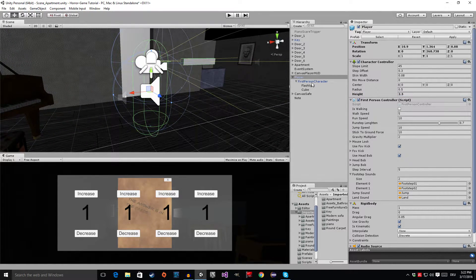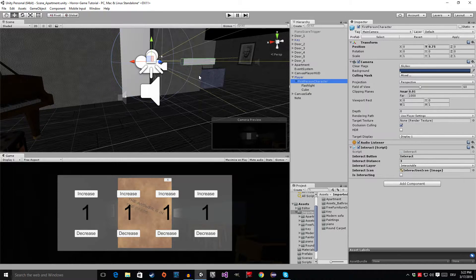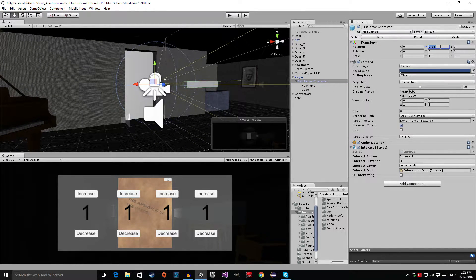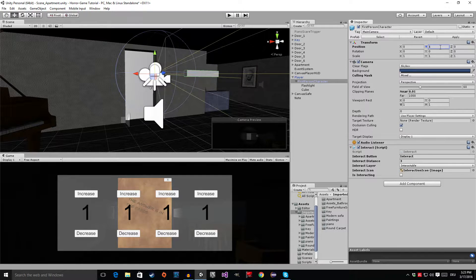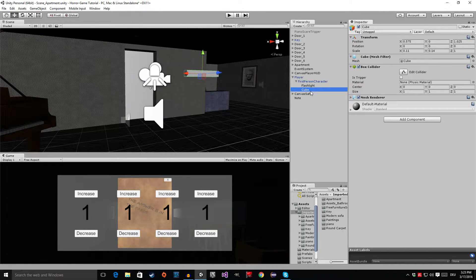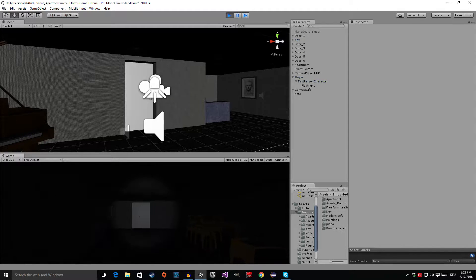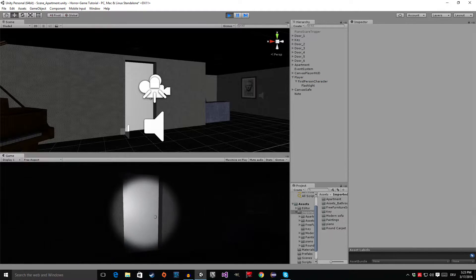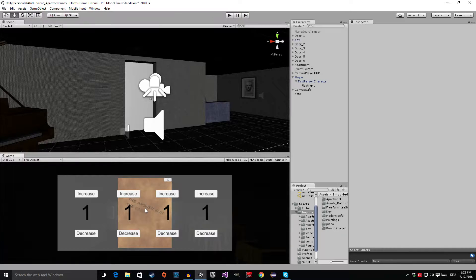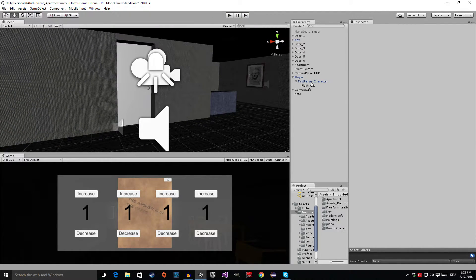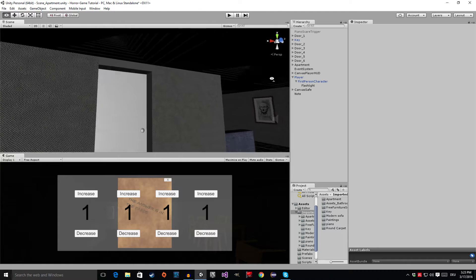We're going to go to the character controller component and increase his height to 2.5. Then we're going to the first person character, which is the camera, and bring it up to a Y position of 1. Now we're going to delete the cube. As you can see, we are at the same height, but everything that we attach to the camera behaves in a normal way. Now that we have fixed this problem, we can start with the actual content of this episode.